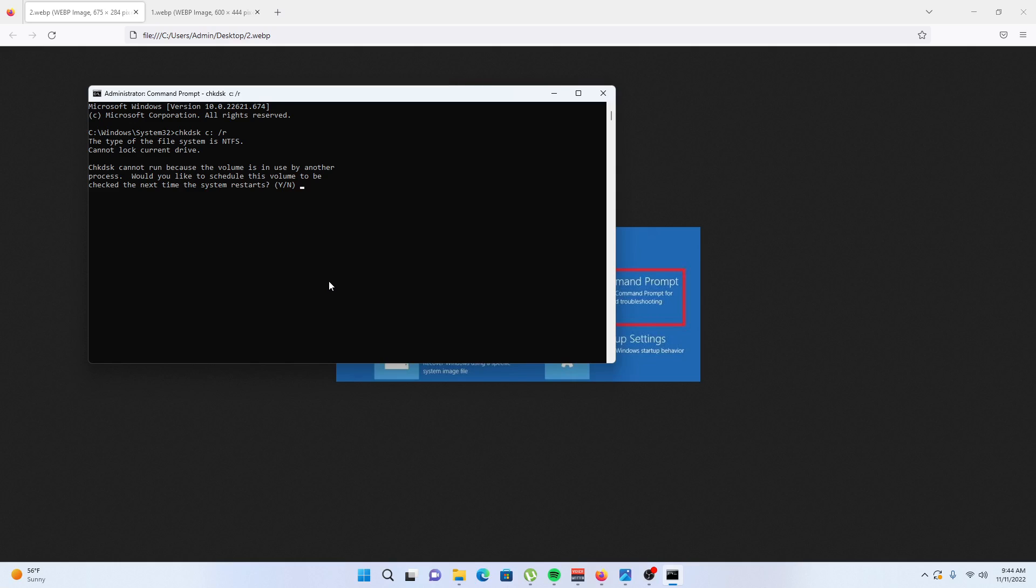In my case I will click no. After that, if it doesn't work, try running SFC, the system file checker command. In the command prompt, type the following command and hit enter.